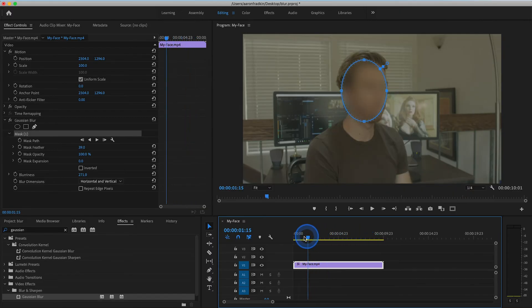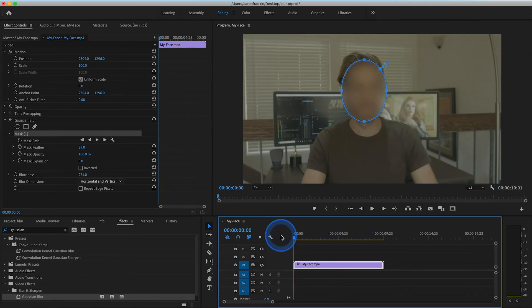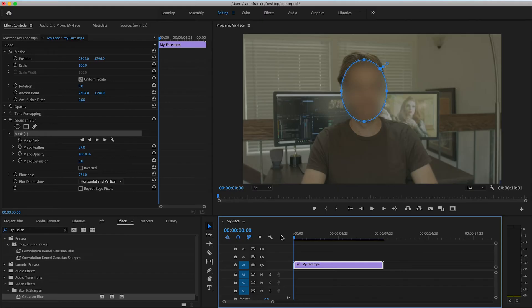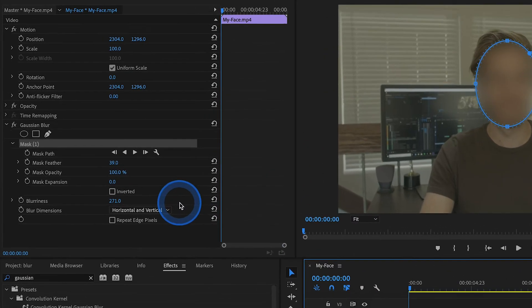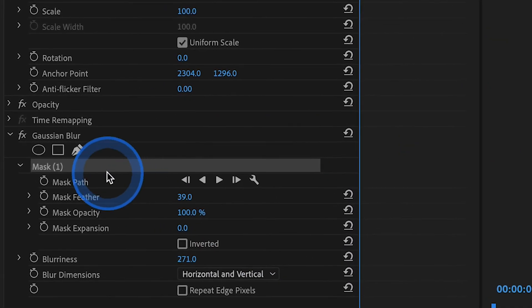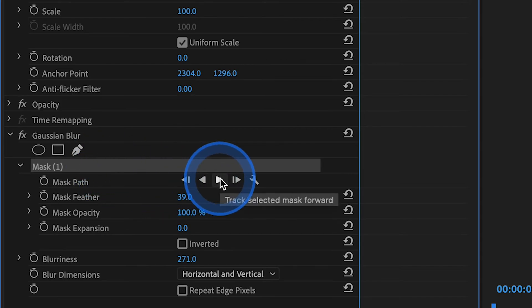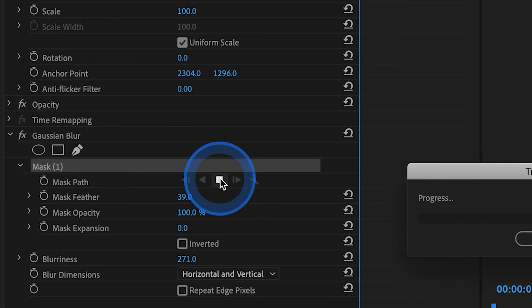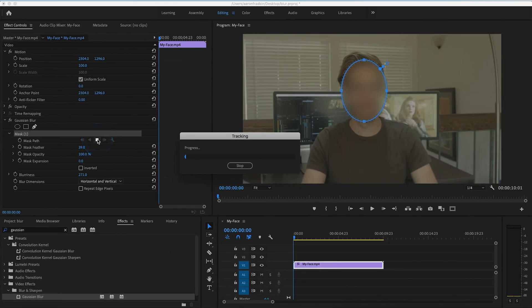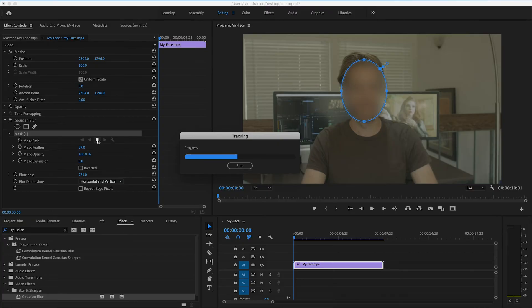Now, assuming you're not moving around too much and the image is fairly well lit, this is actually really easy. First, what you want to do is make sure your playhead is at the very beginning of your clip. Then head over to your Gaussian Blur mask, and right next to the mask path, you'll see this track selected mask forward button. You're going to want to press that. And now your computer will do the hard work of actually tracking the movement of your face.